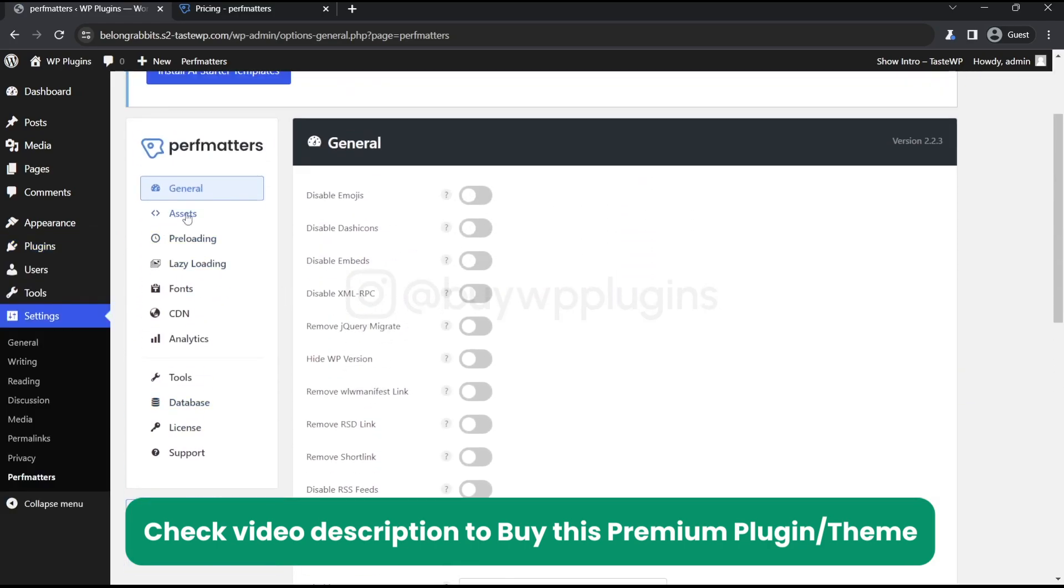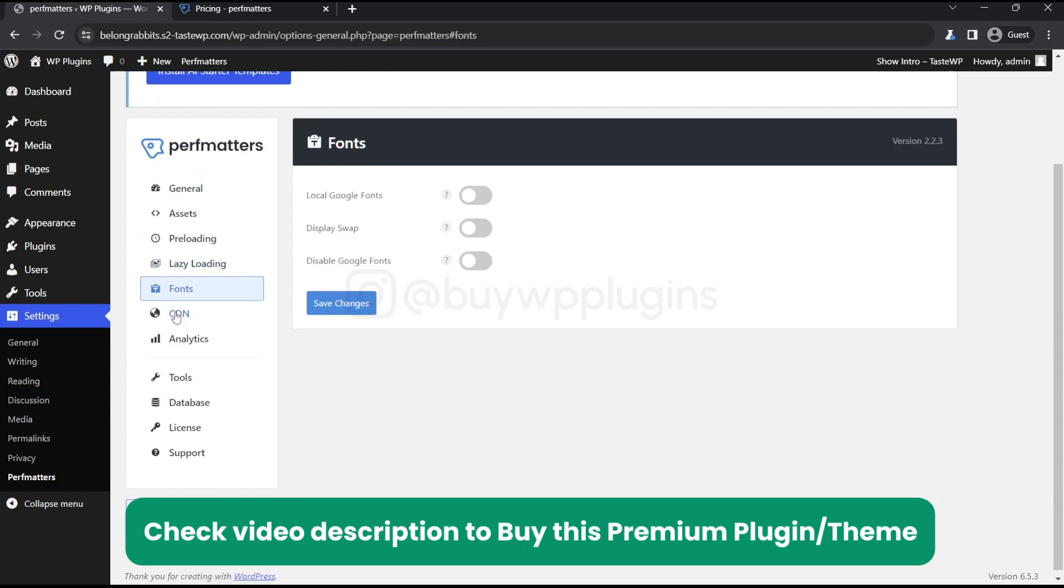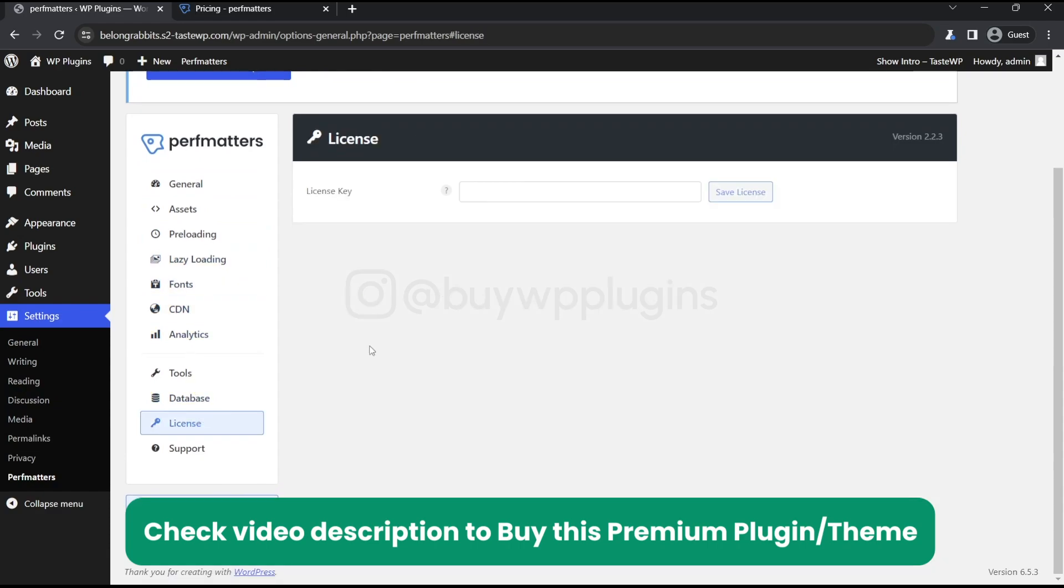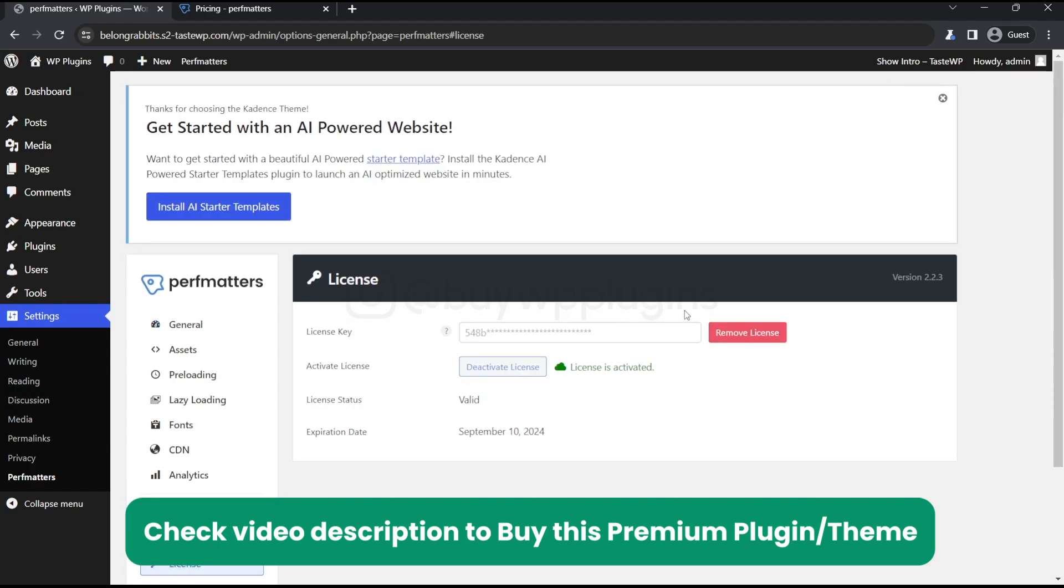We need to enter our license here. As you can see, the license is activated. It will get expired on 10th of September.